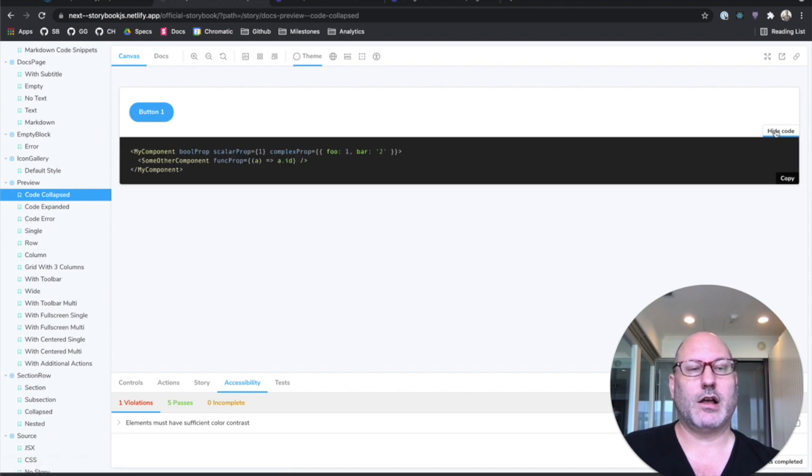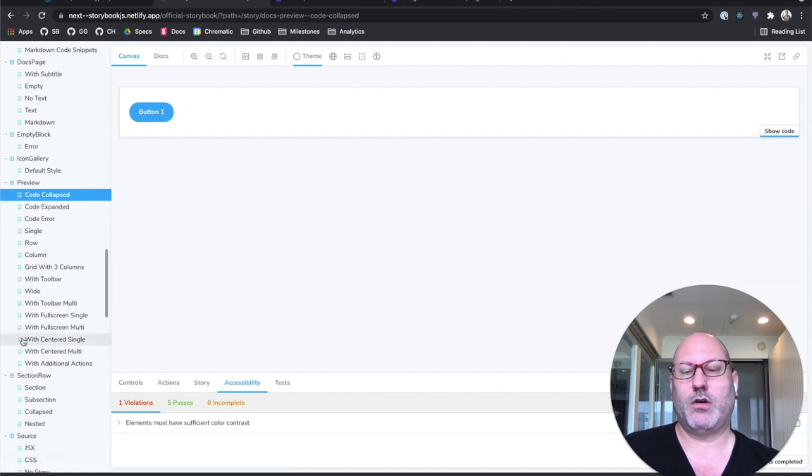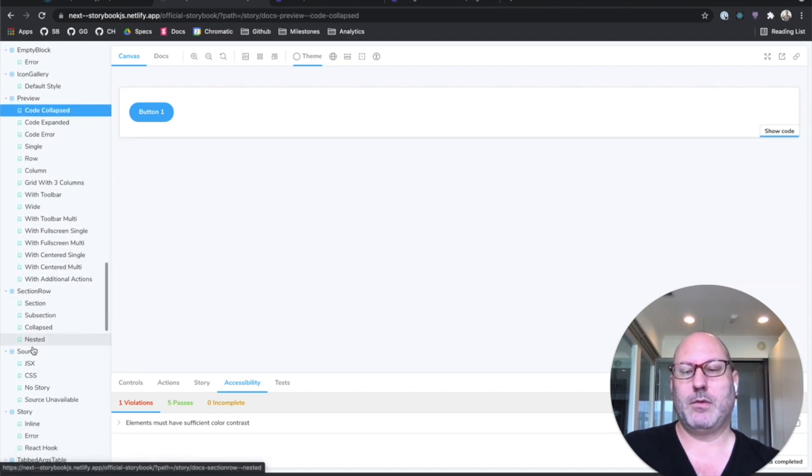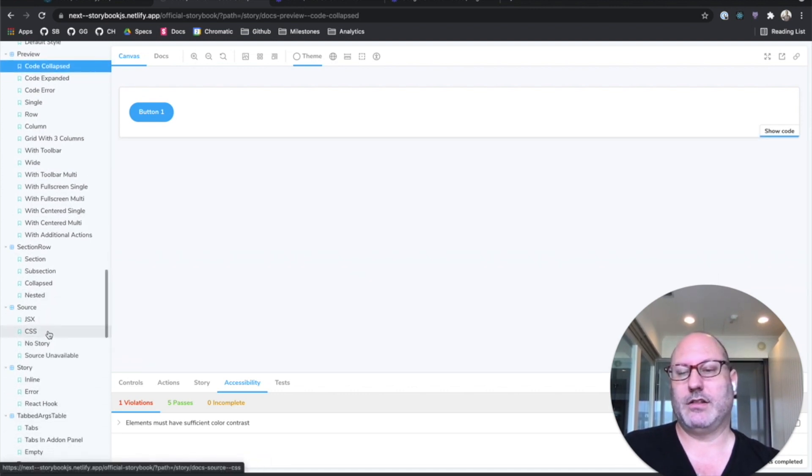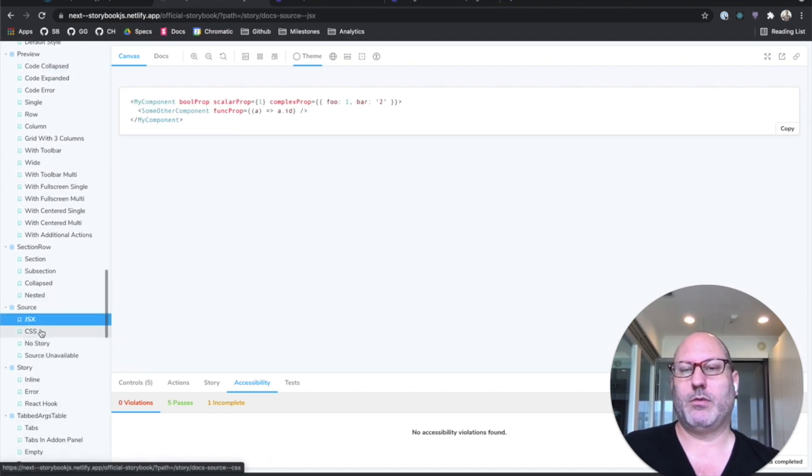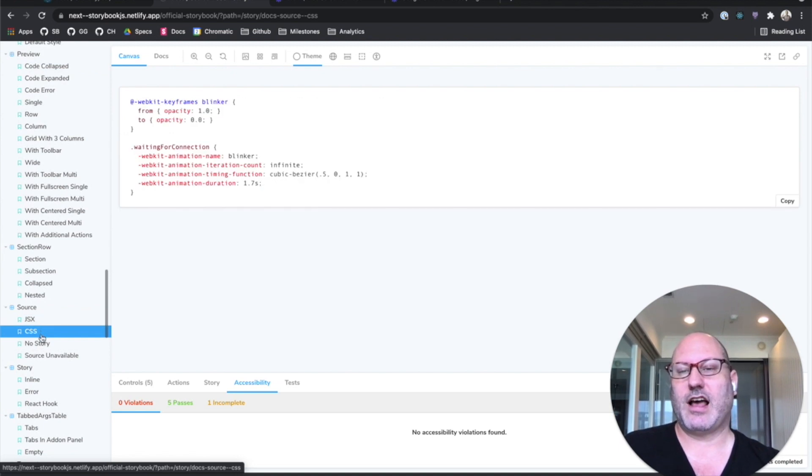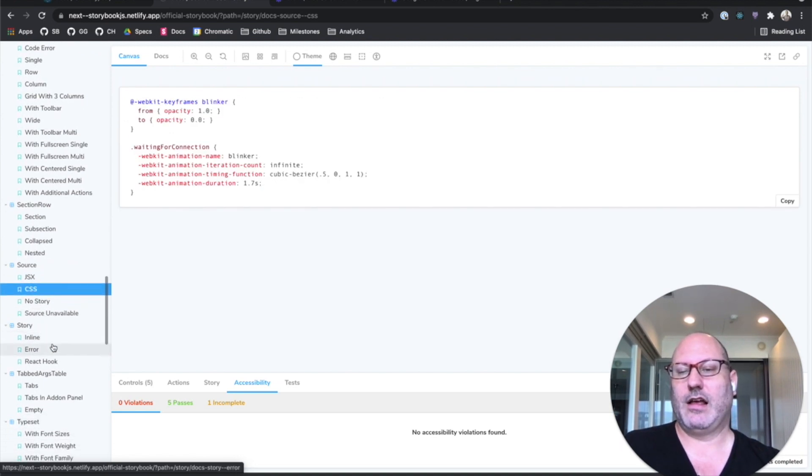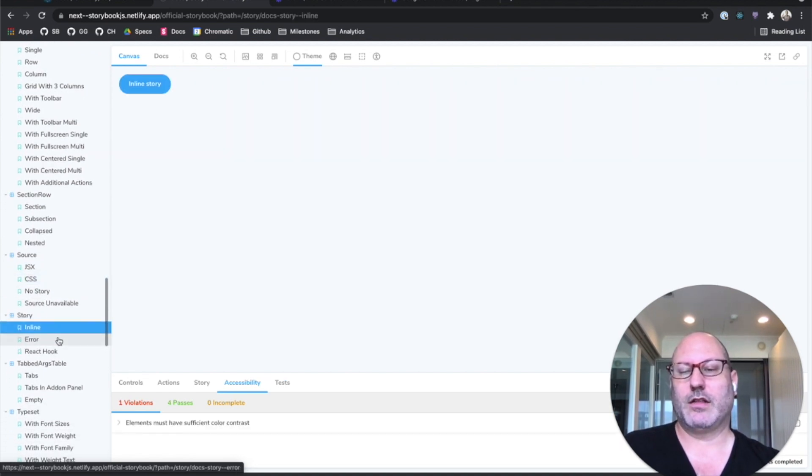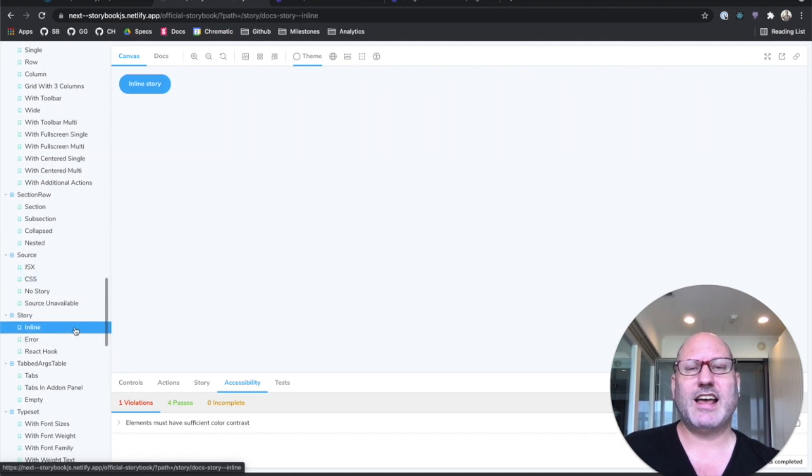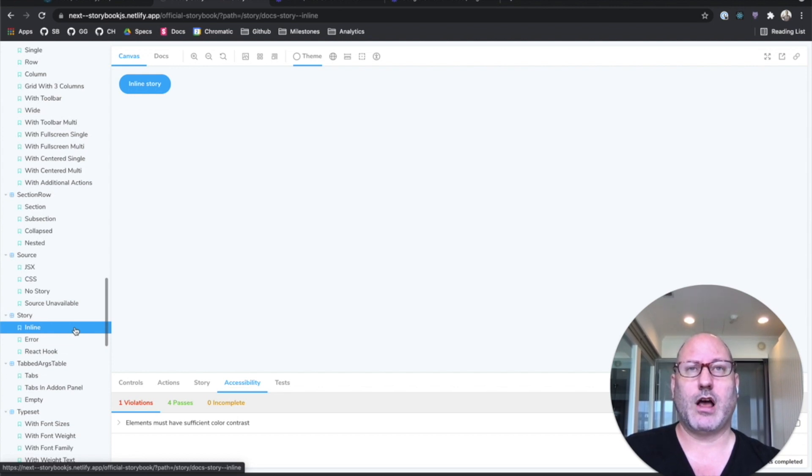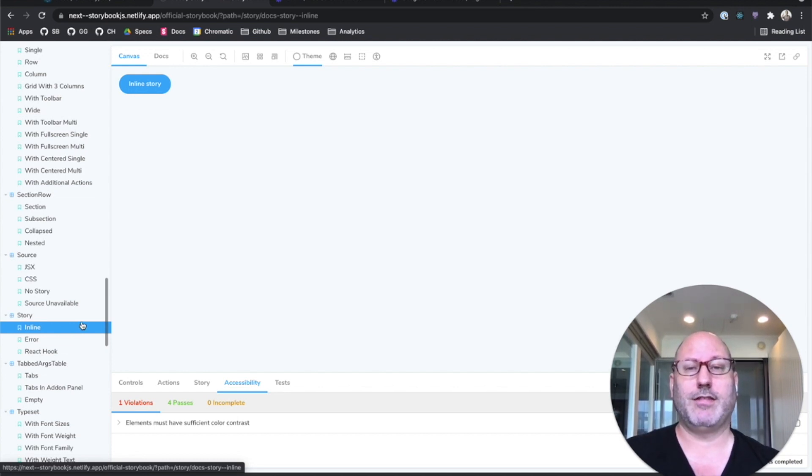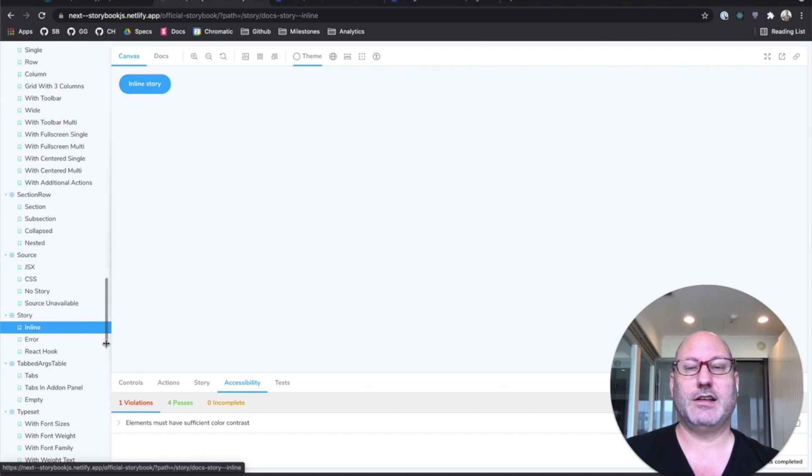We've got a description block that you've seen as well. We've got an icon gallery. We've got this preview block, which is sort of a composite block. You've seen that as well. We've got the source block with different syntax highlighters. The story block that you've seen. And the basic idea is everything that we present to you in Storybook Docs. We want you to be able to compose these things flexibly and easily.